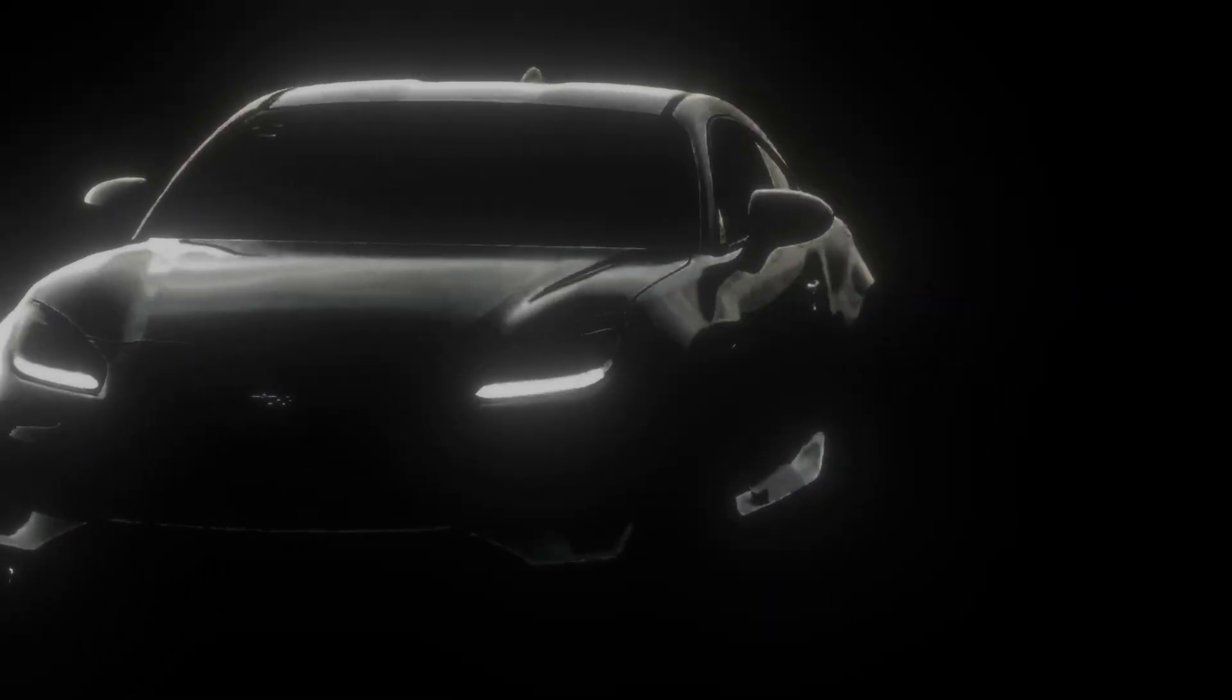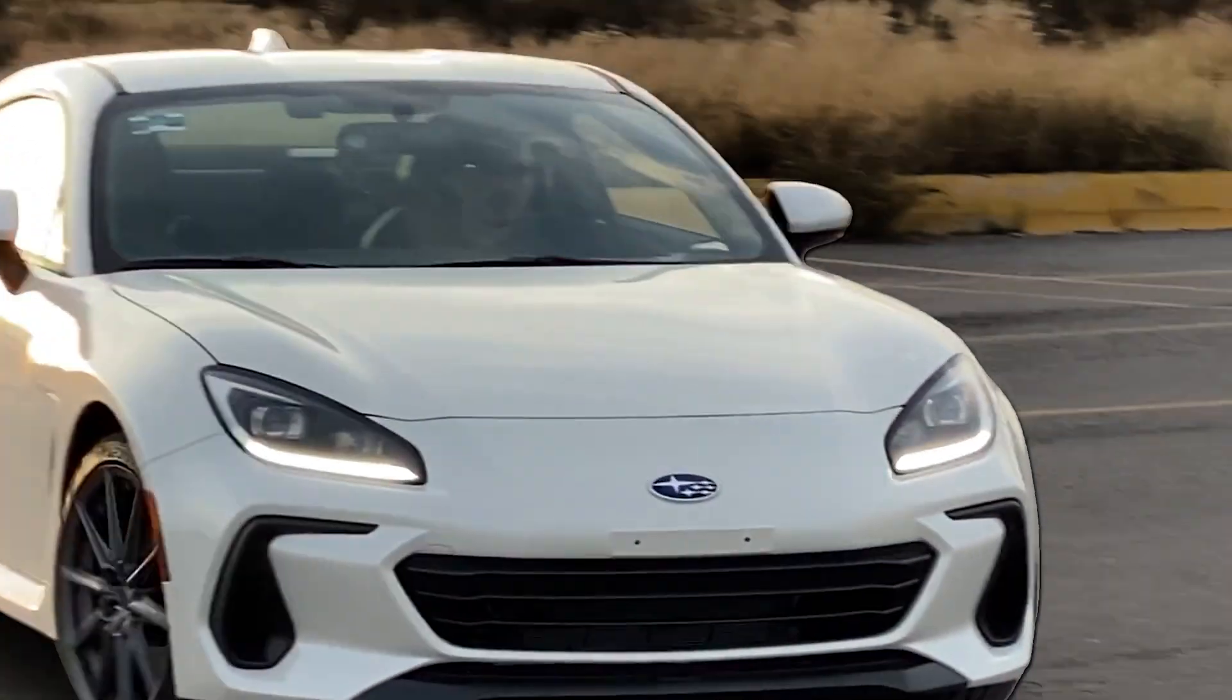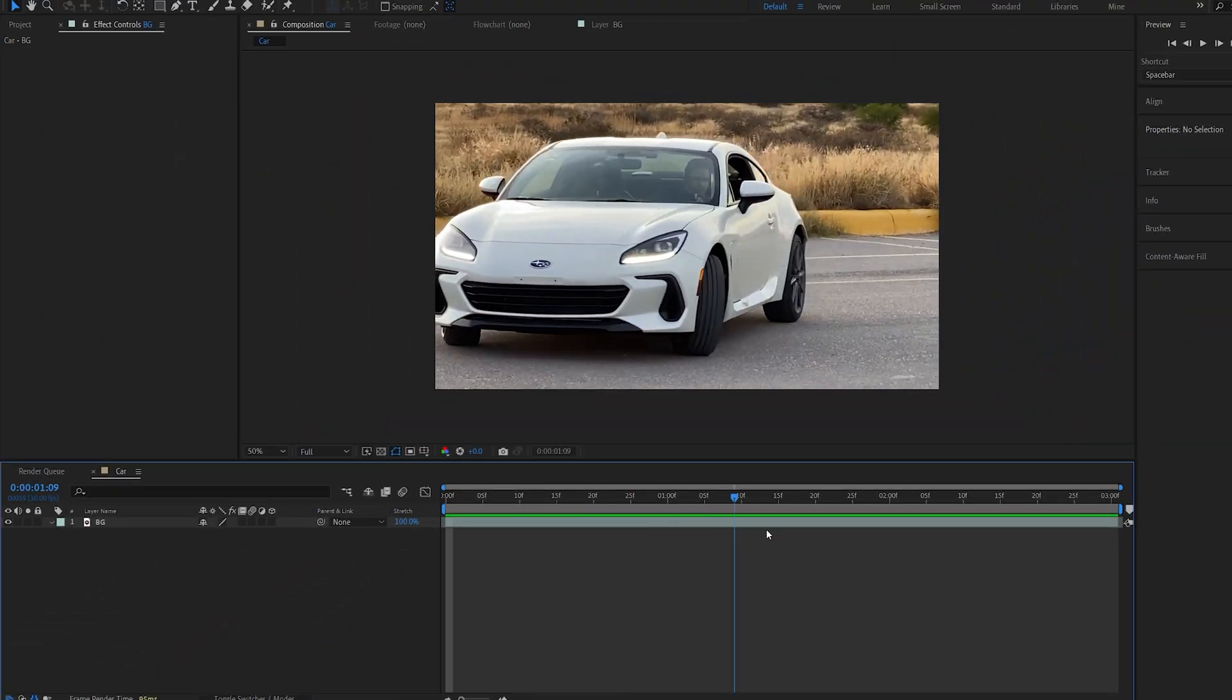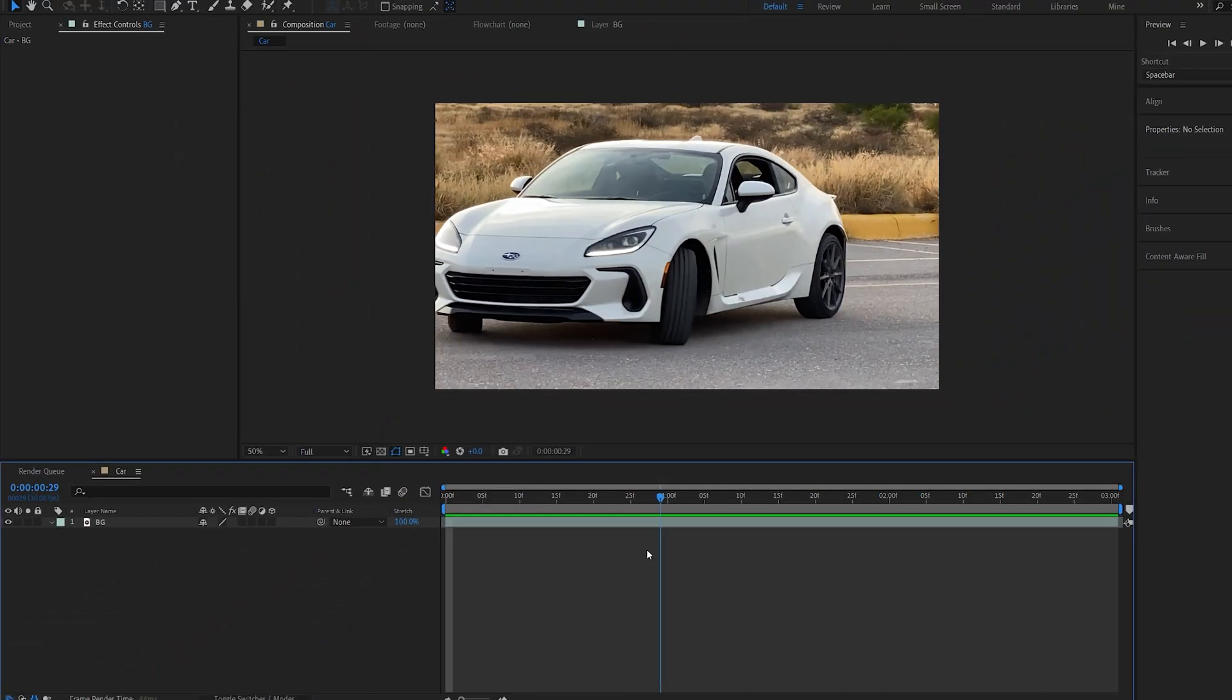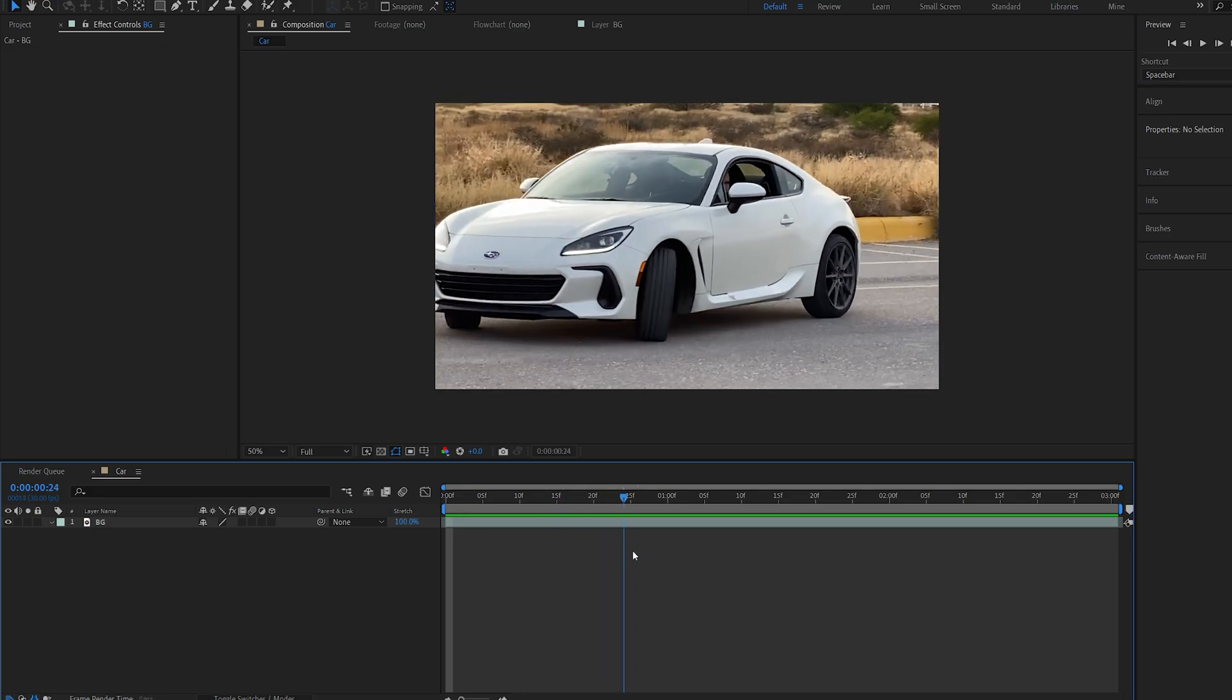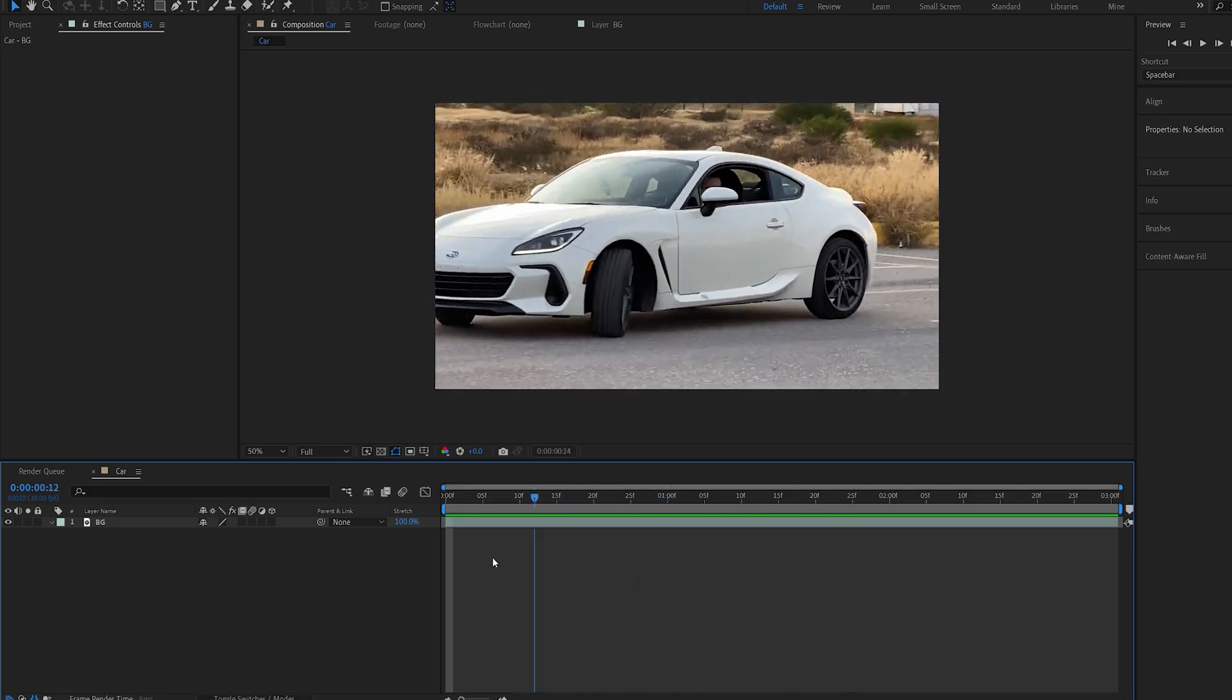In this tutorial we'll be creating this gradient glow reveal using just two simple effects. Let's get right into it. Now I'll be doing this on a car clip but you can do this on any type of shot to reveal your main object or whatever there might be.